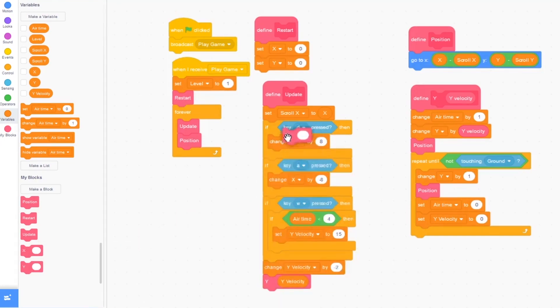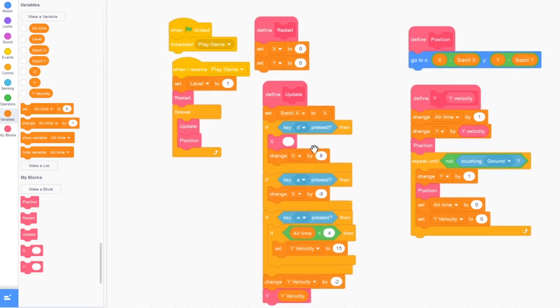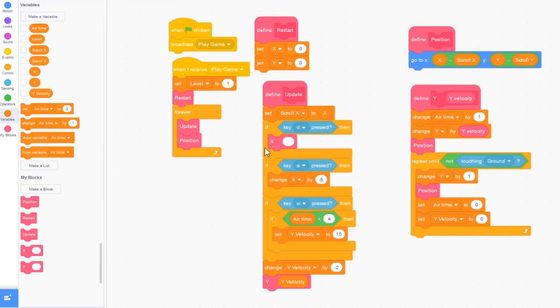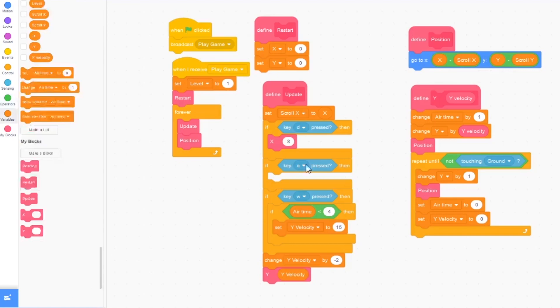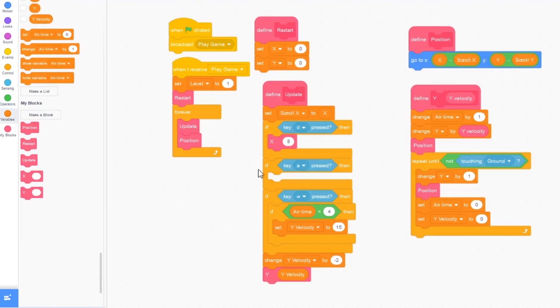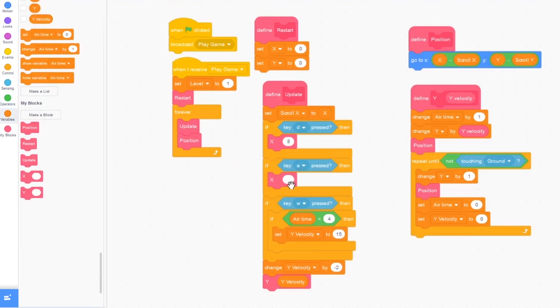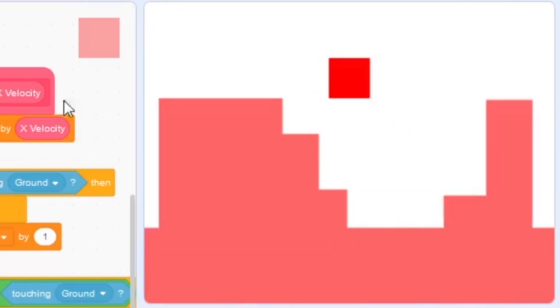So I'm going to drag this out and replace it. So instead of change x by 8, it's x 8, and instead of change x by negative 8, it's x negative 8. So I'm going to press play.